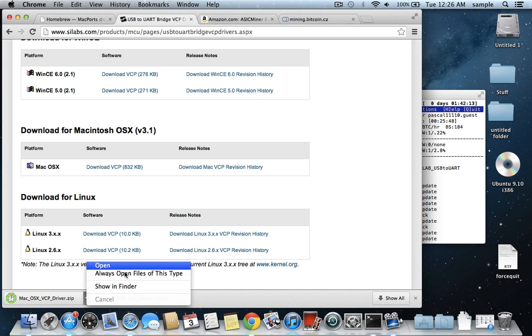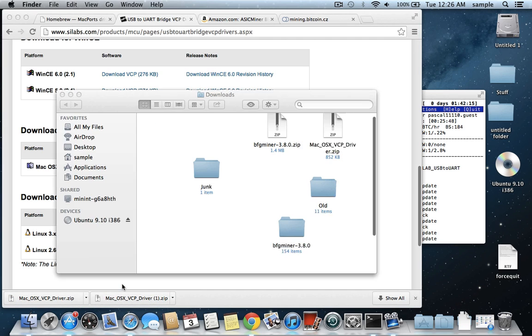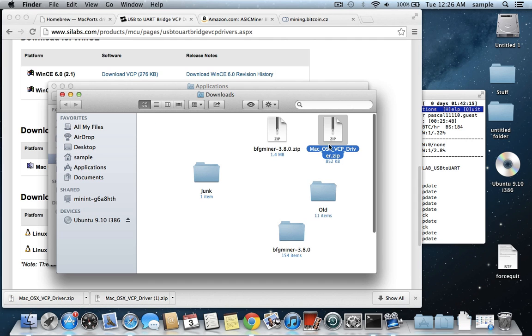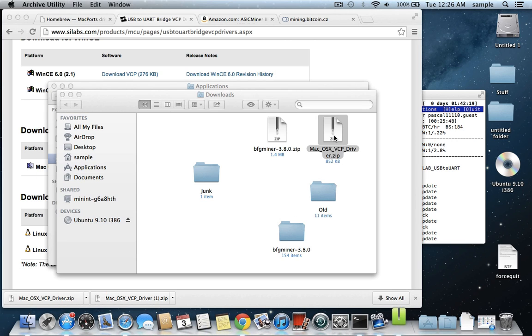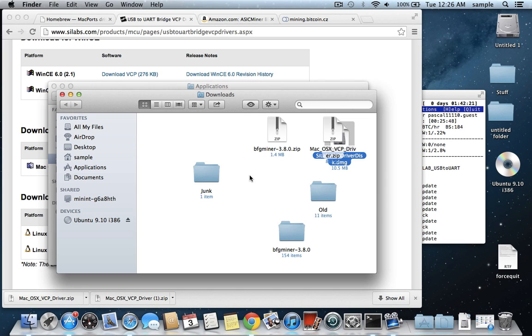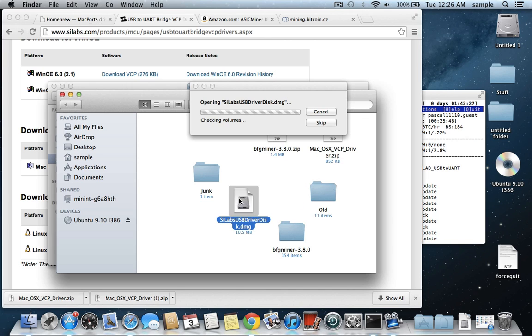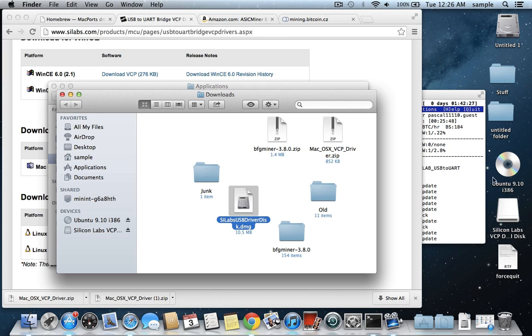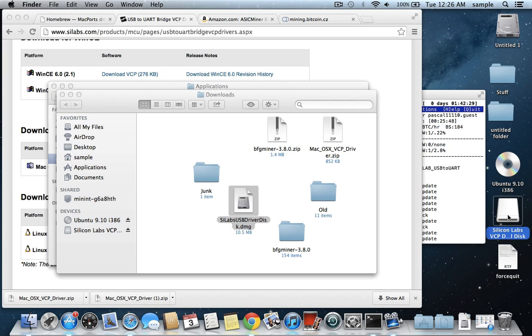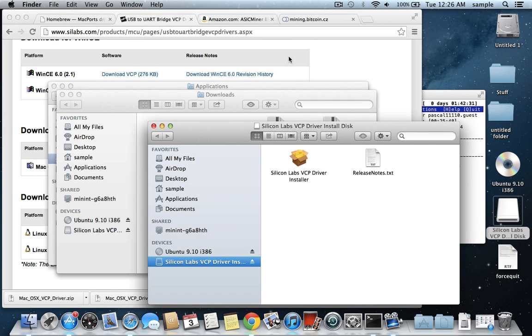and your computer will have to be restarted after installing this. So just keep that in mind if you have anything important open. If you download it and then do a show in Finder, you just need to double click on it to extract it, and it'll extract to the same directory, and it will be this DMG here. If you double click on that DMG, it will mount it on the desktop here. So you just need to open that up to install,